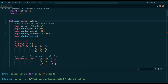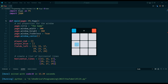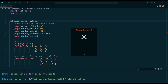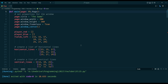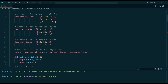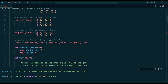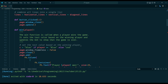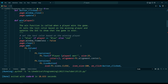The first thing we do in the code is import the Flet and the JSON module, which will be used later on in the code. We then define the main function that takes a page object as an argument. This page object will be used to create and manage the game's graphical user interface. Next, we set some properties for the game window, such as the title, width, and height.